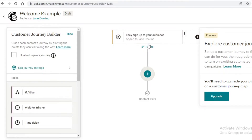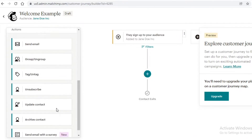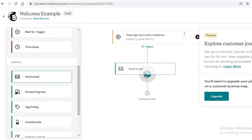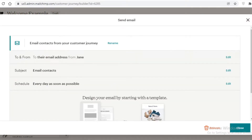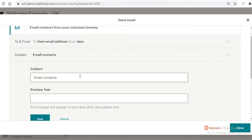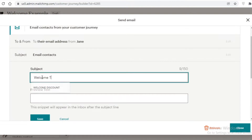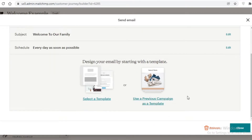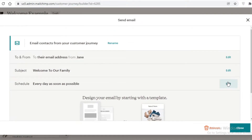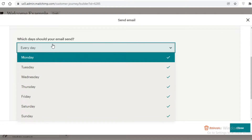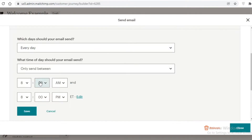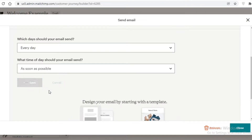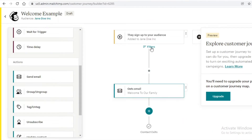After setting the starting point, I can add filters and then add an action to send an email. I'll create a welcome email called 'Welcome to Our Family'. I'll save it for now — you can design the email later. I'm going to schedule it to be sent as soon as this person signs up, then click close.